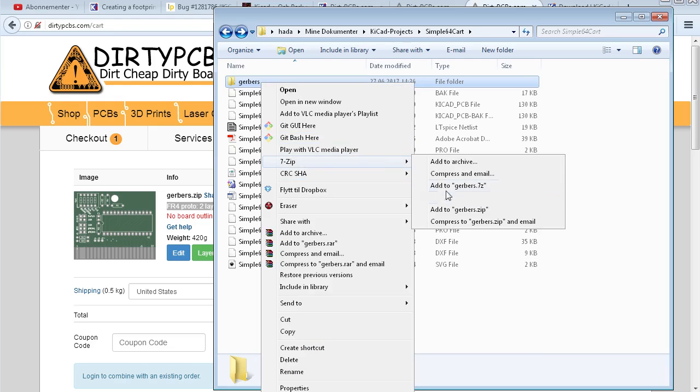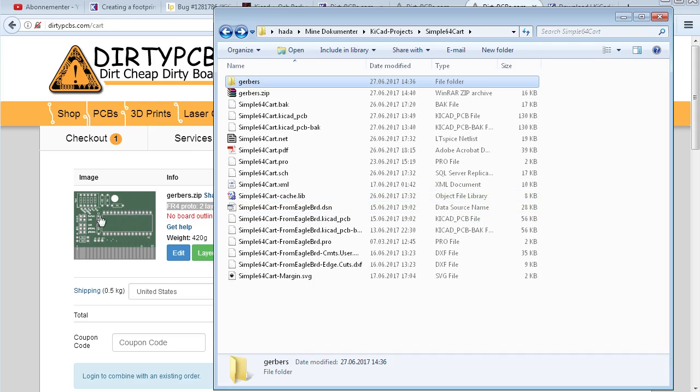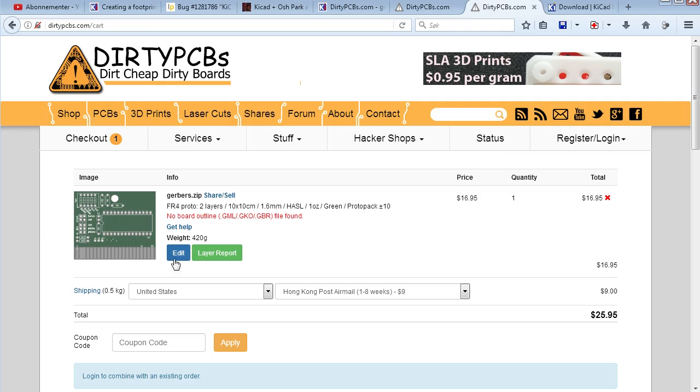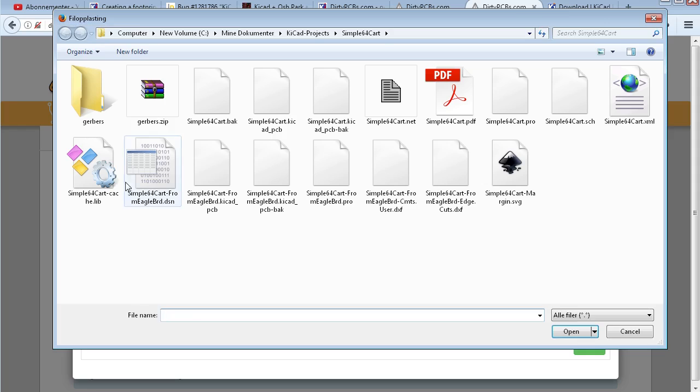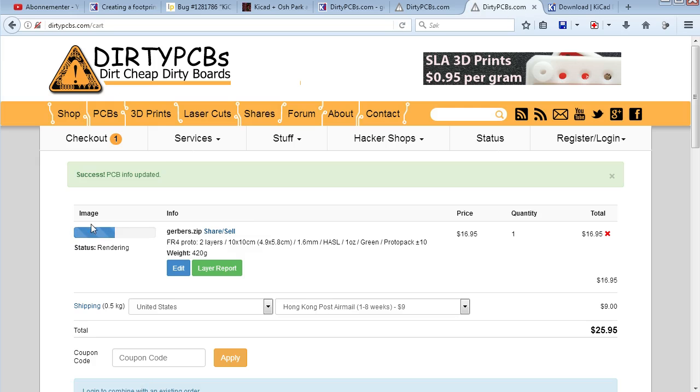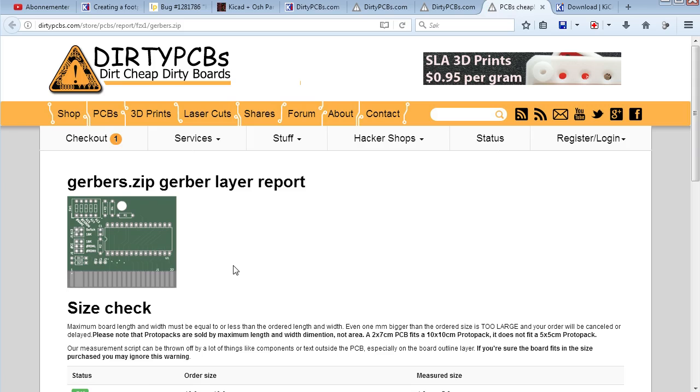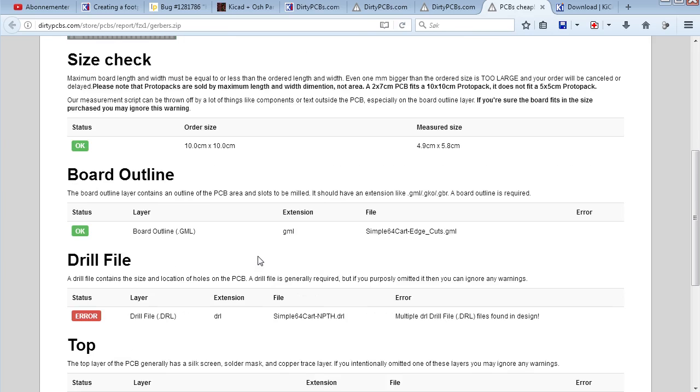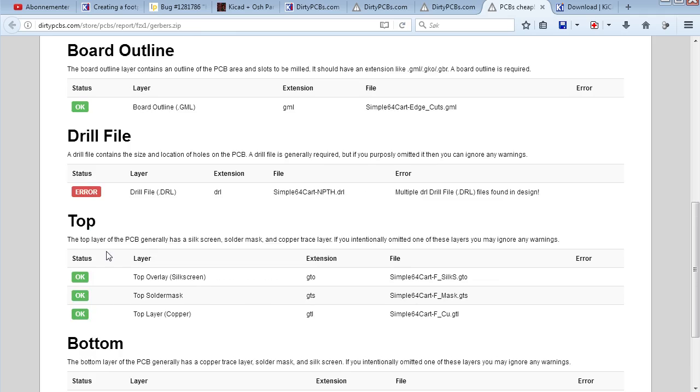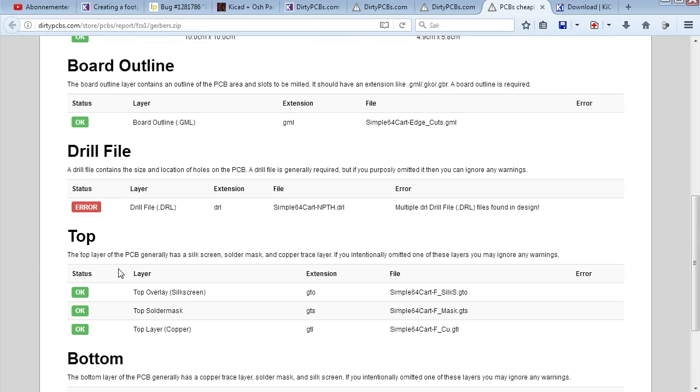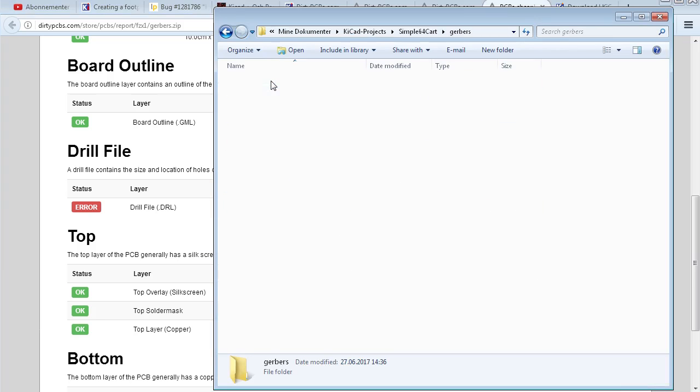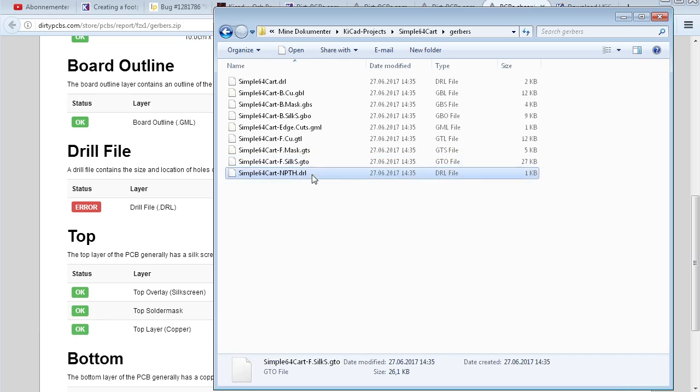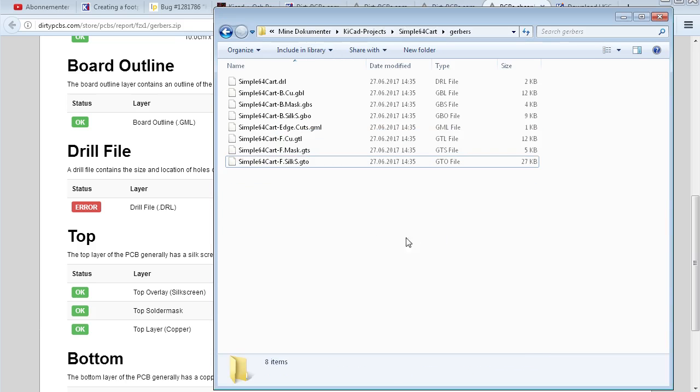Zip. Gerbers zip. Now I think I can edit. So I don't have to do everything over again. 10. Green. 1.6. Save. And now it should render. Let's have a look at layer report. Look. We have an error here. I don't know why it didn't say that. But you have to check these things. So it says multiple drill files. That was what I was talking about. So if I stupidly just remove it, then I'm missing a hole. Right?